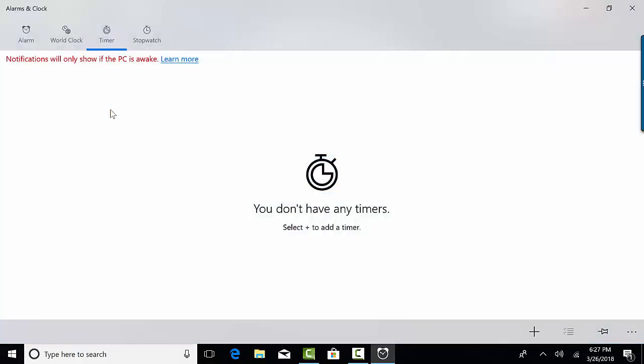When I click on either one of those, as you can see it says I don't have any timers. Make sure that you are on the timer section, it should be highlighted in blue, or you can click on it.